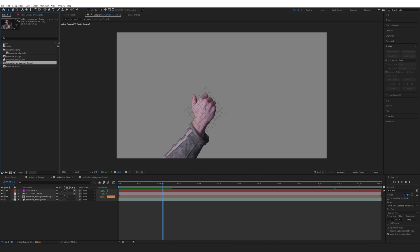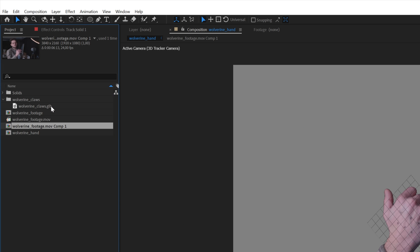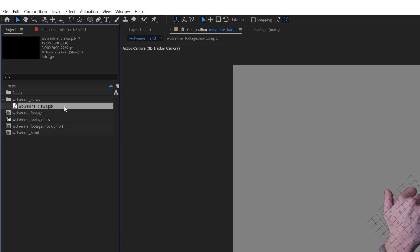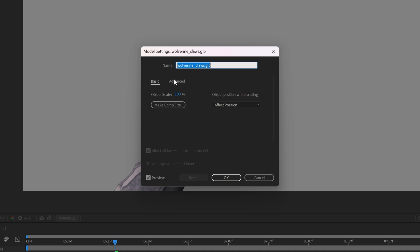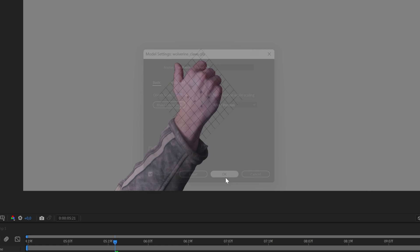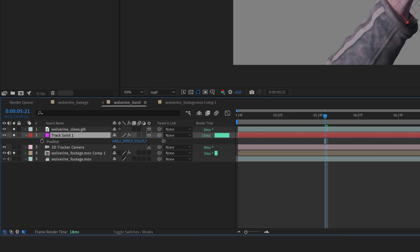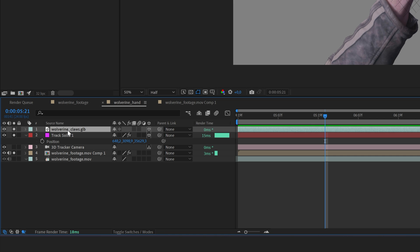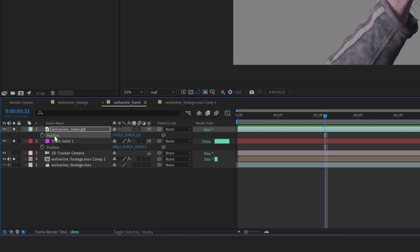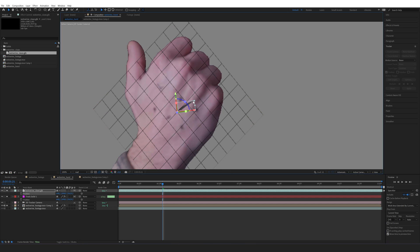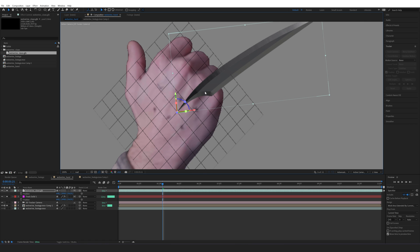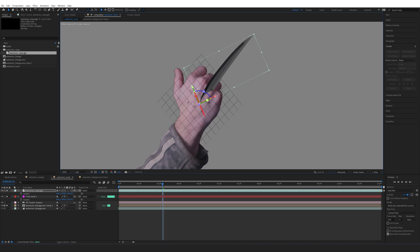Now it's time to add our claws. We can import them directly in After Effects as a .glb or .obj file — the .glb format lets you include textures. Drag and drop into a new composition, match the comp size, and click OK. Press P on the track solid for its position data, click on Position, and hold Ctrl+C to copy. Go to the Wolverine claws layer, press P, click Position, and Ctrl+V to paste. The claws will appear on the hand — hold Shift and drag the corner to scale them up to match your hand size, then rotate into place.